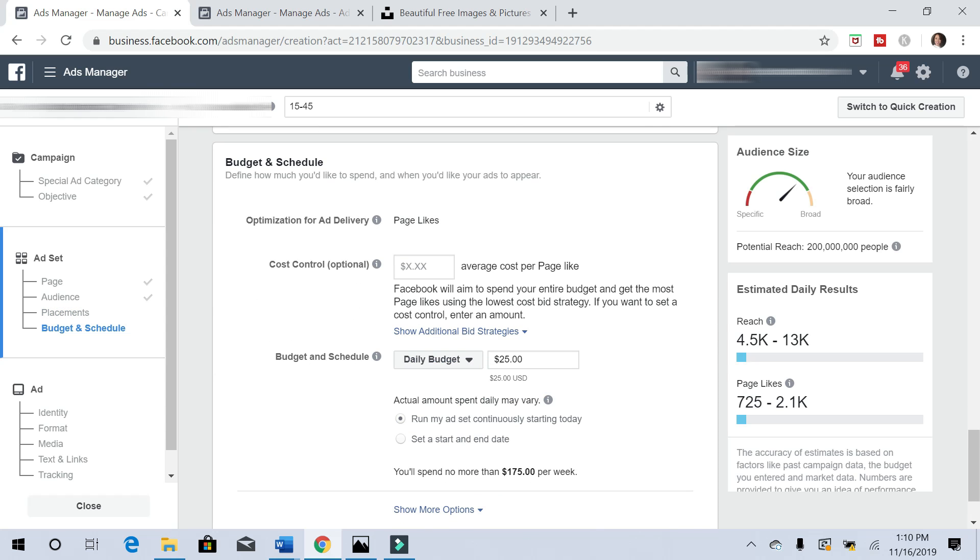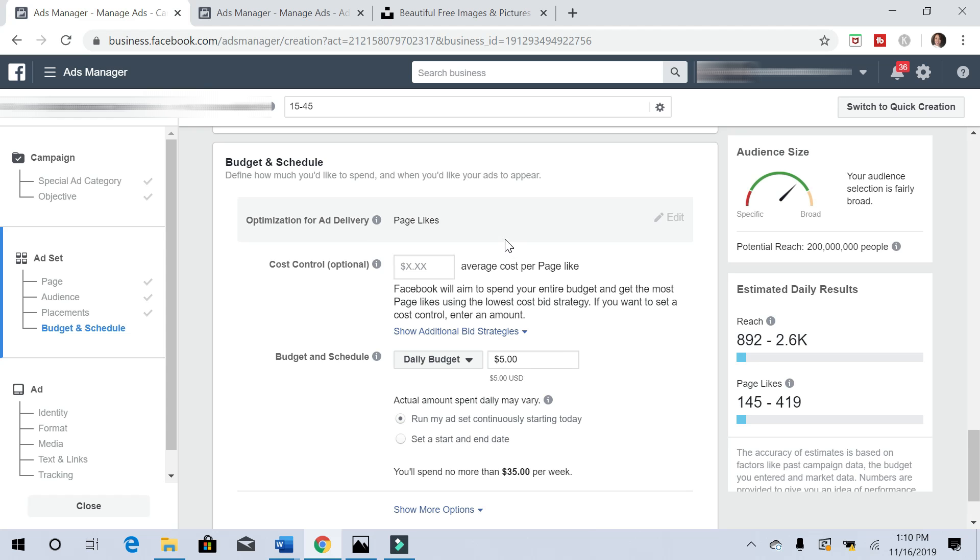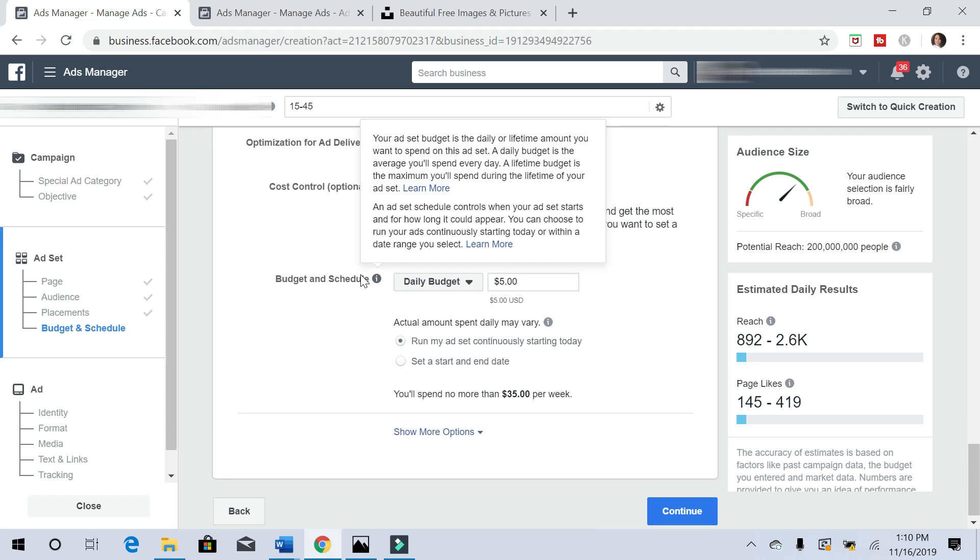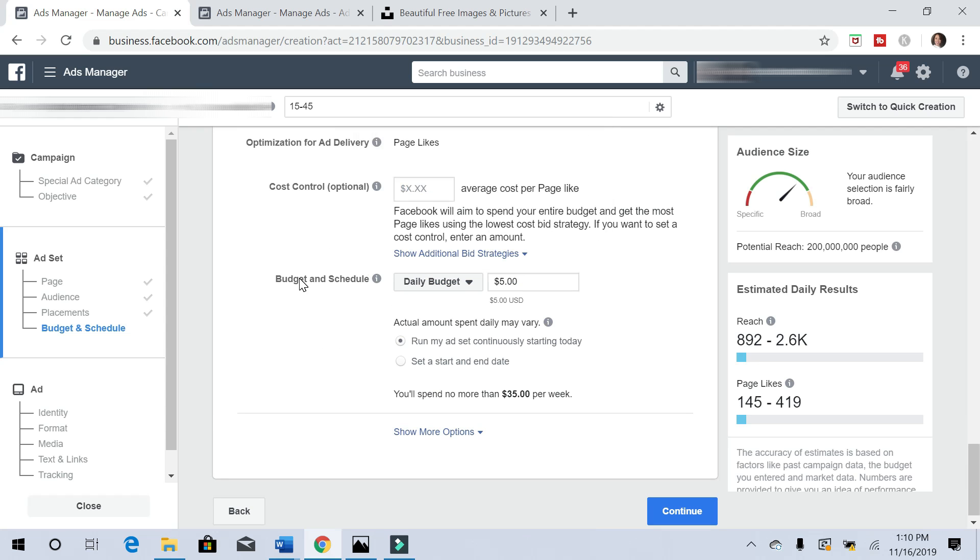Now for budget and schedule, let's do a budget of twenty-five. That's way too high. You can go that high if you like, but I did five dollars a day just to keep the cost down. Five dollars a day is more than enough. Let's hit continue.